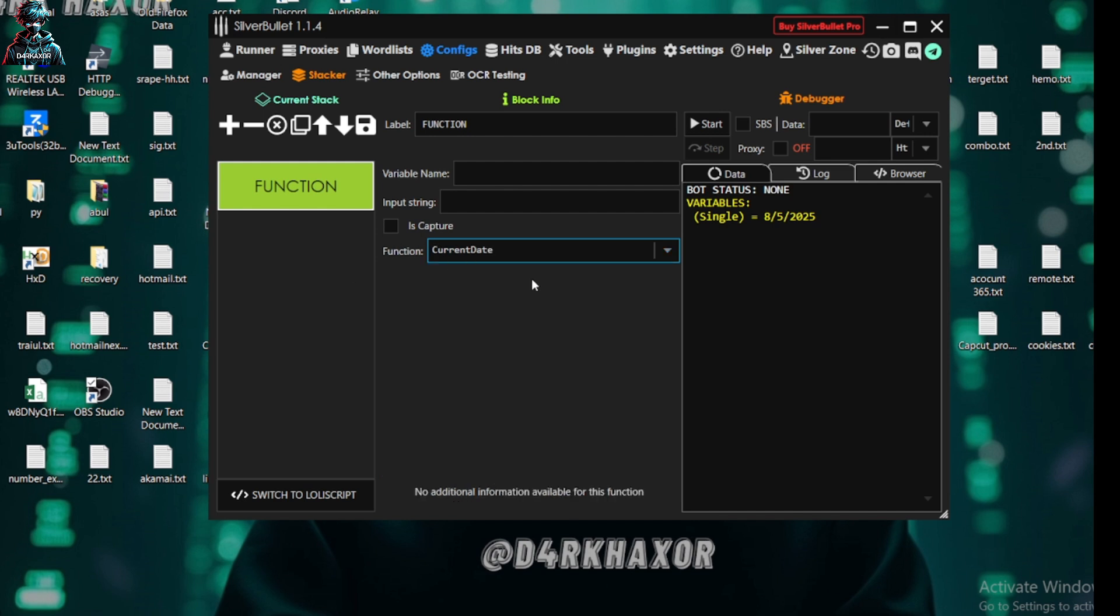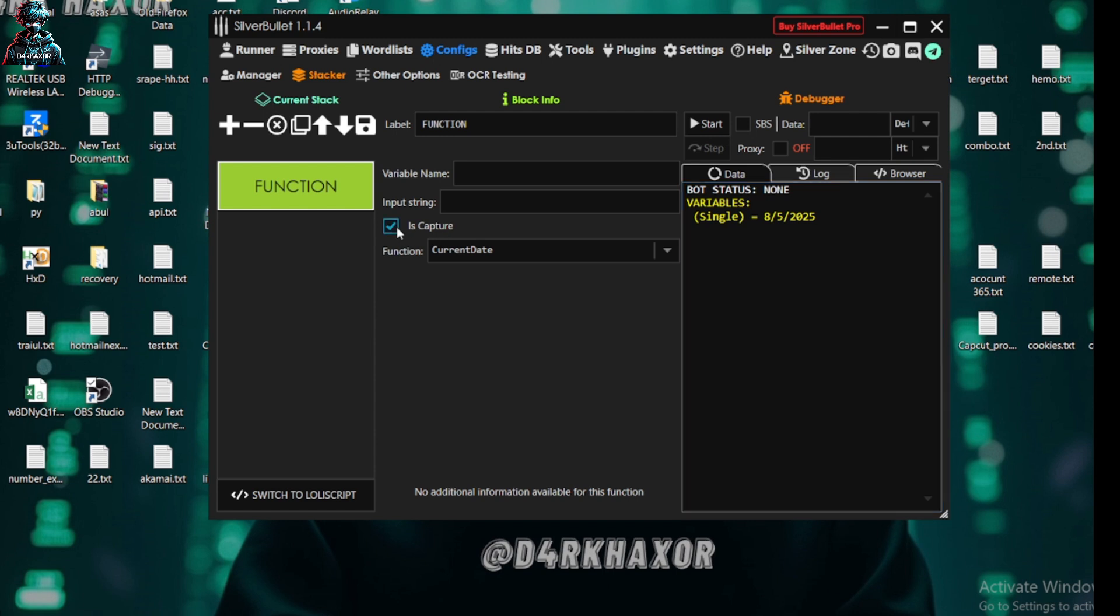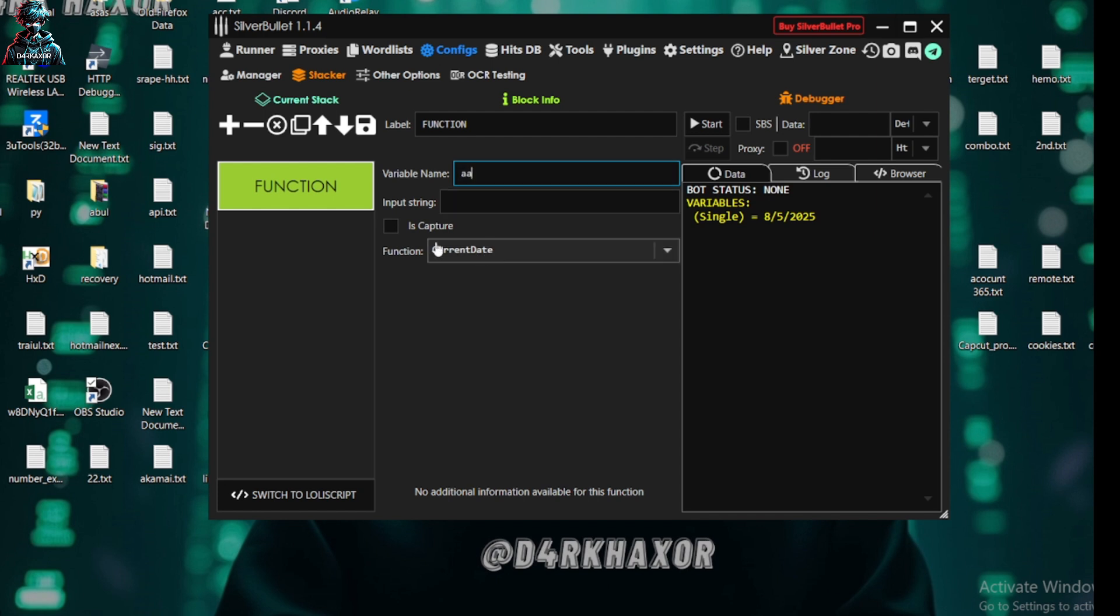First of all, if you select current date, it will be showing us the current date of today. If we click on the capture, it will be on the capture list. And variable name, you can name it as you want. If I want name it 'a', it will be named as 'a' and it will be on the capture.